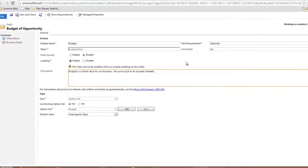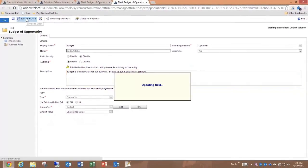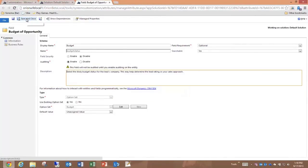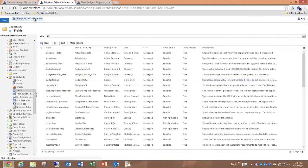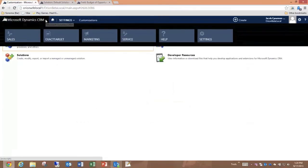We'll save and close. That will update the field. Go back to the solution and publish all customizations, and navigate back to the Opportunity record.